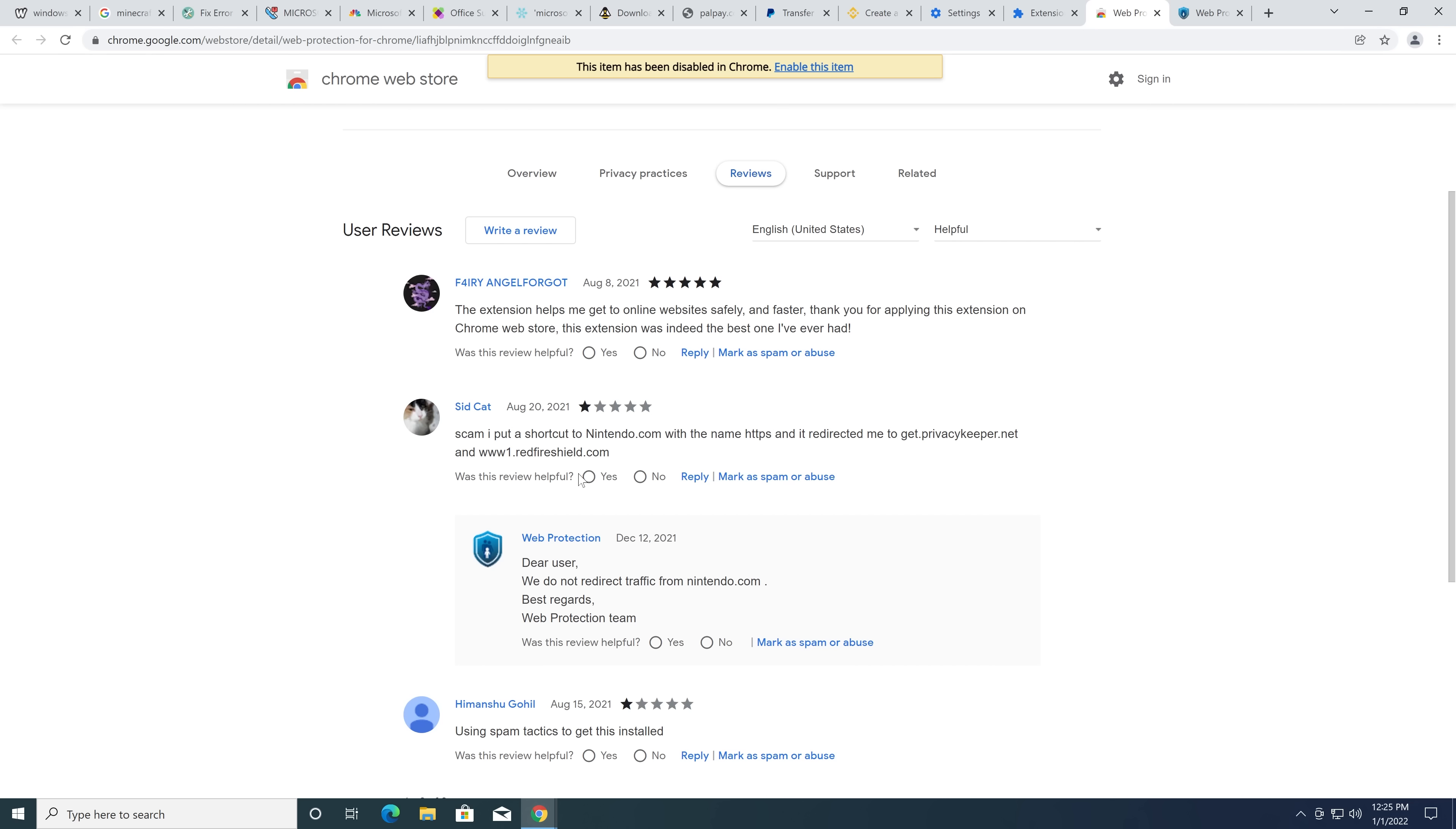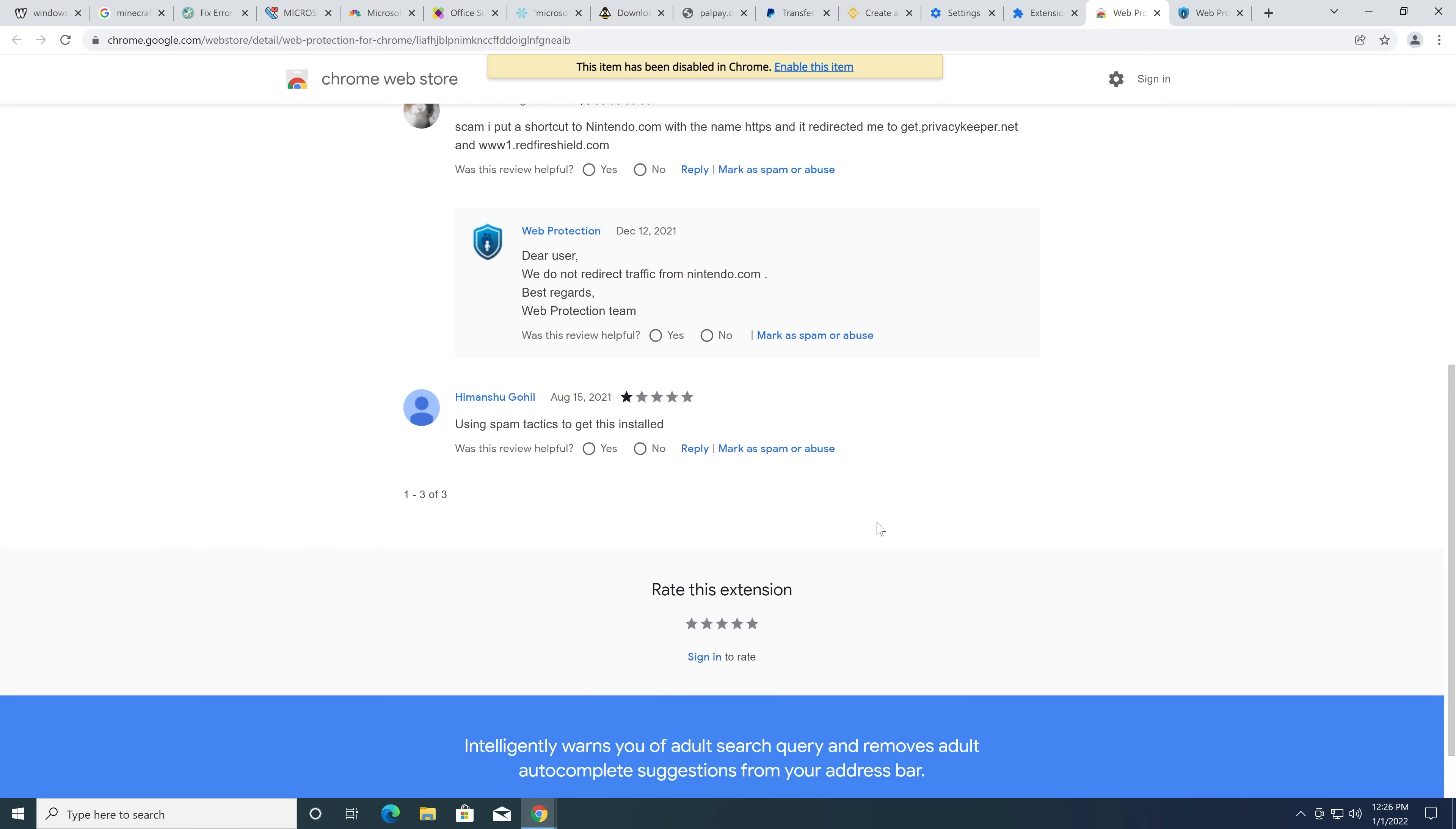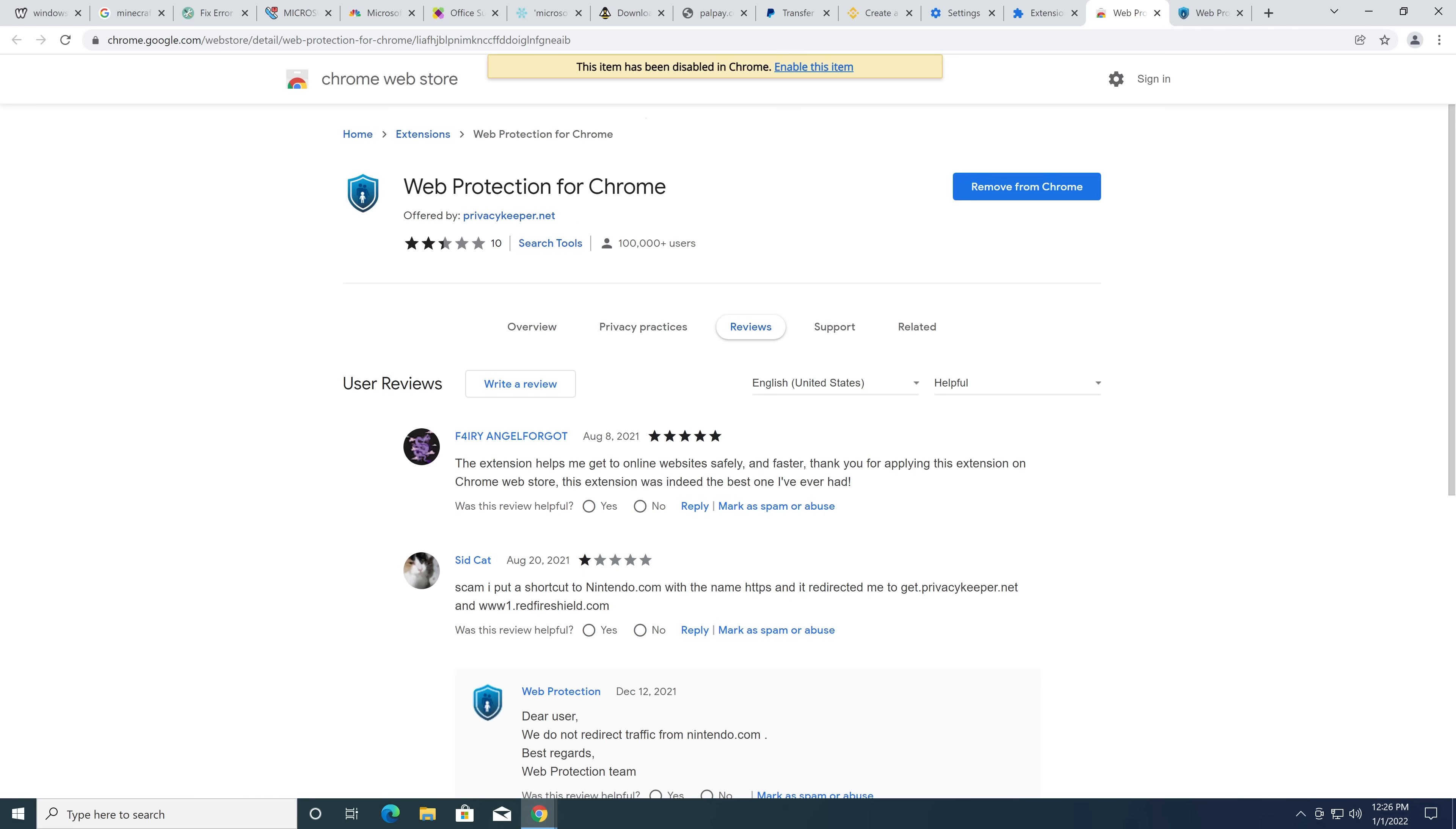I scan and put a shortcut. So, Nintendo, we do not redirect traffic. Yes, you do. Use the spam tactics to get this installed.